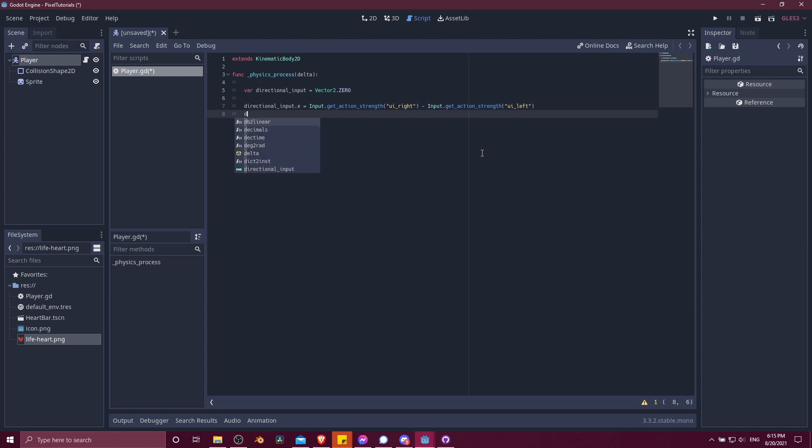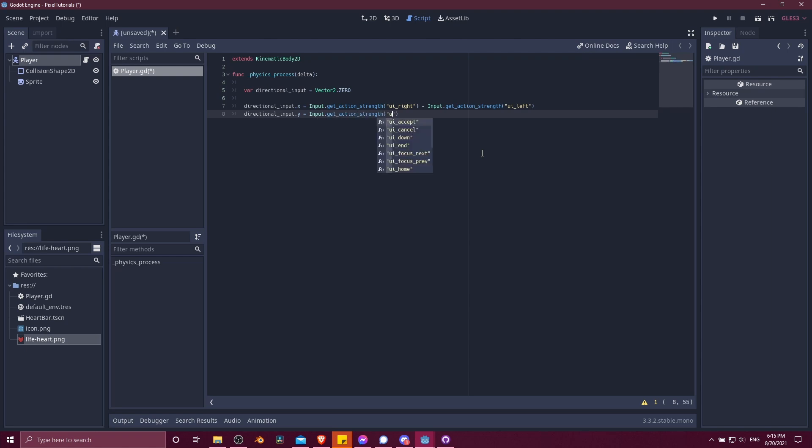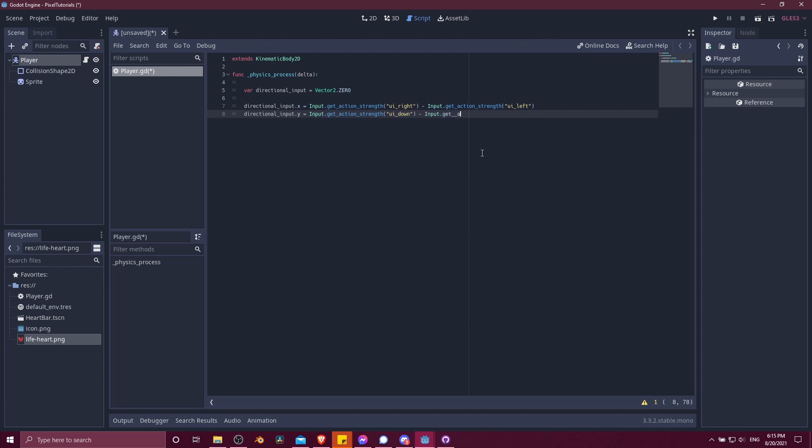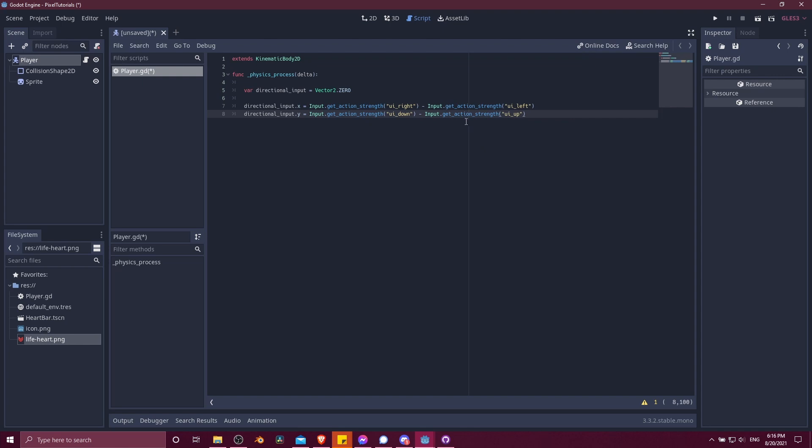So then for the Y directional input, we do basically the same thing. DirectionalInput.Y equals input.getActionStrength UI down here and then negative input action for UI up. The reason why we use UI up for the negative value is because going up on the screen towards the top of the screen is actually negative values. And going down is going to give you your positive values. So we want UI down to be positive because down is the positive value in the Y axis.